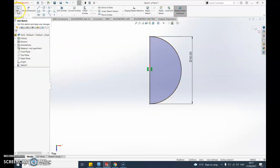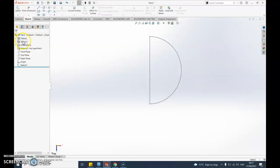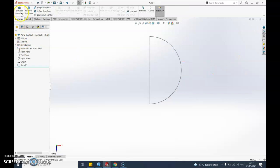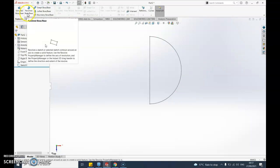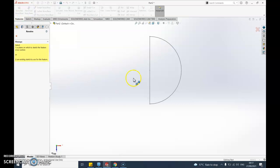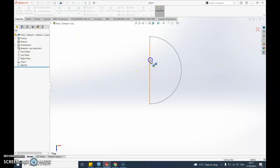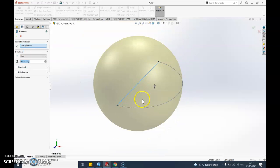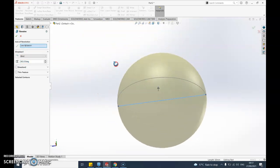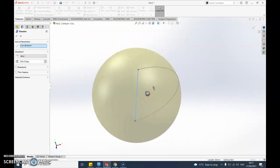Now if I exit sketch and go to features, not the extruded boss but the one to the right of that, it's one called revolved boss. I'll click on there and we just select that middle line. You'll see it turns into a ball.